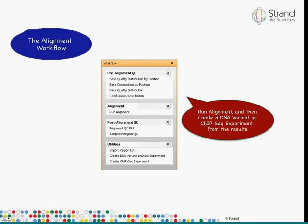Once you're satisfied that the reads are good, you run the alignment workflow step. After alignment, you can view post-alignment results including mapping quality and alignment score plots. For targeted region analysis or target enrichment analysis, there's a new target region QC step that shows coverage, GC content, and other metrics for every targeted region. Once the alignment looks good, you can create either a DNA variant analysis experiment or a ChIP-seq experiment, and proceed with downstream analysis.